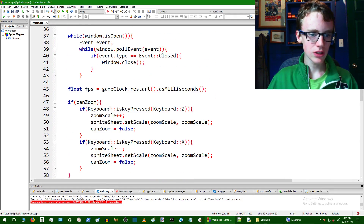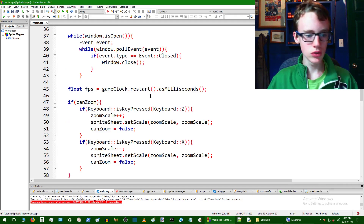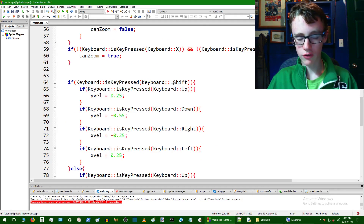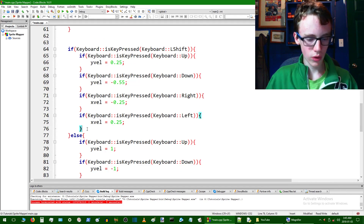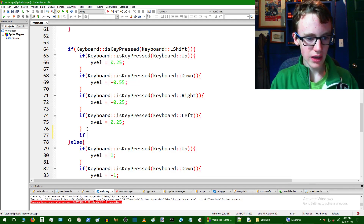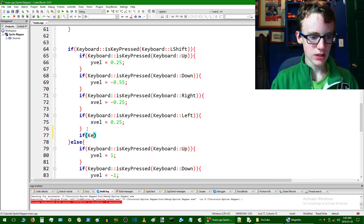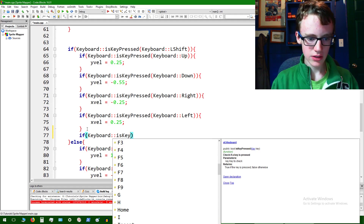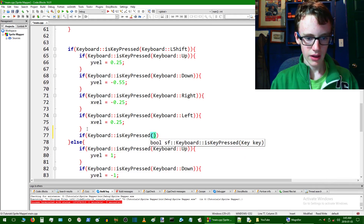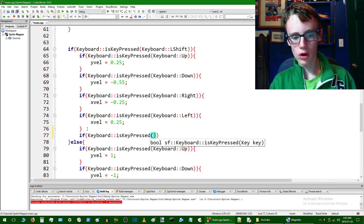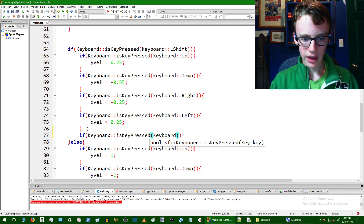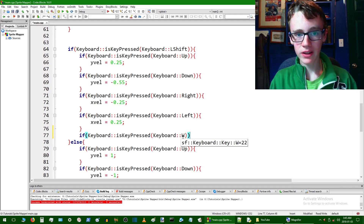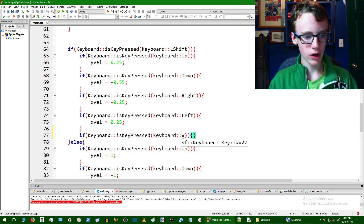Now scroll down into our while window.isOpen loop to actually use the variables. In our keyboard logic where we're checking if the left shift key is pressed, we're going to want to create a few more if statements. Starting with: if keyboard::isKeyPressed and the key we're dealing with is W, open the body of the if statement.